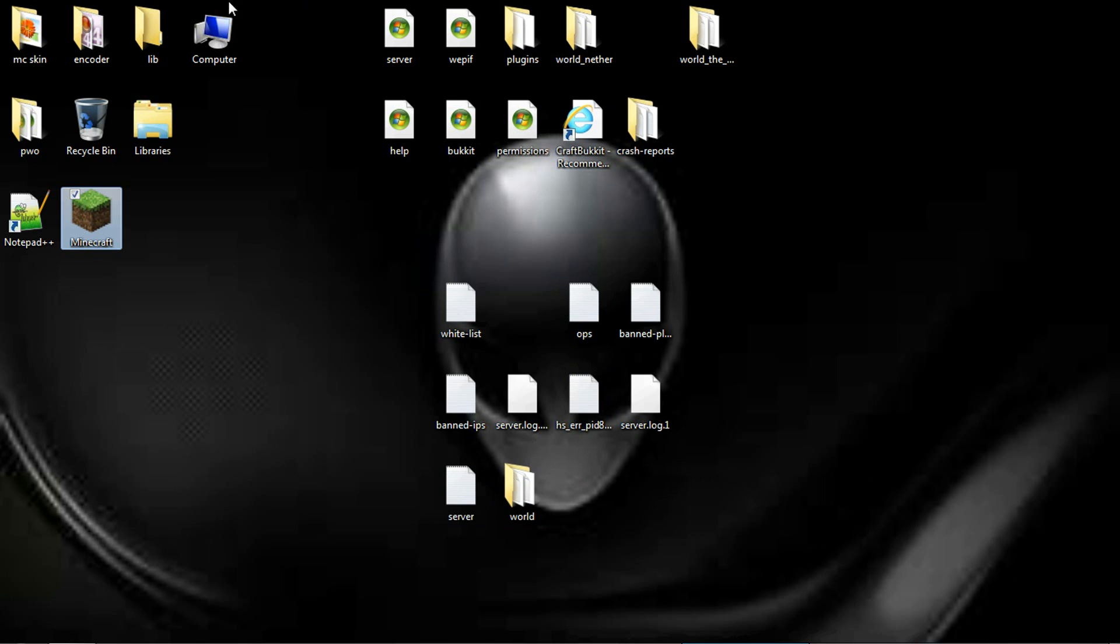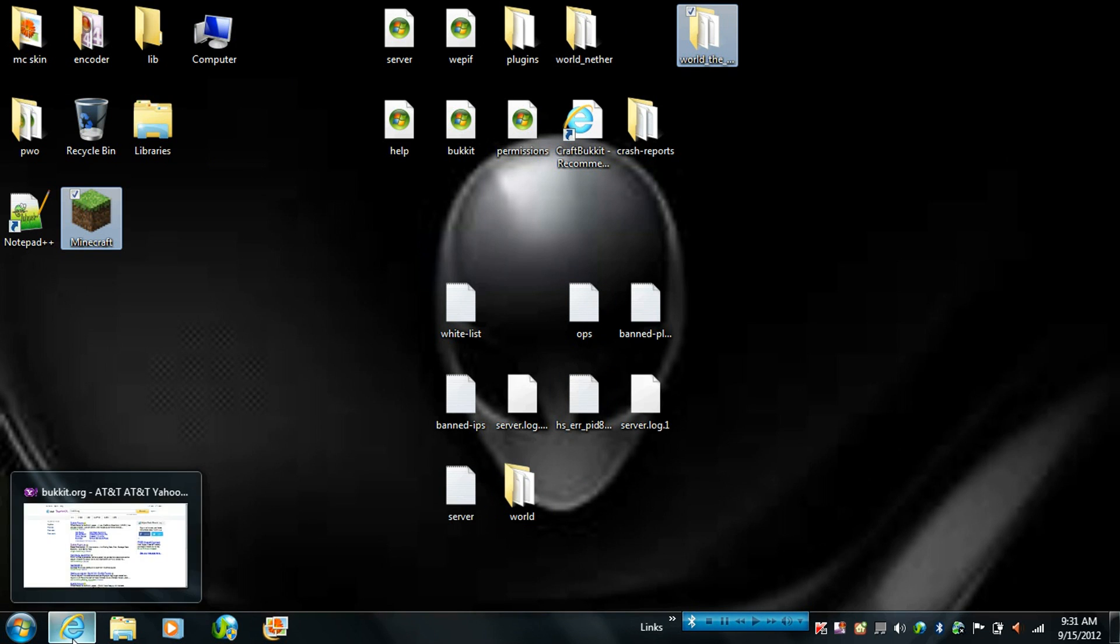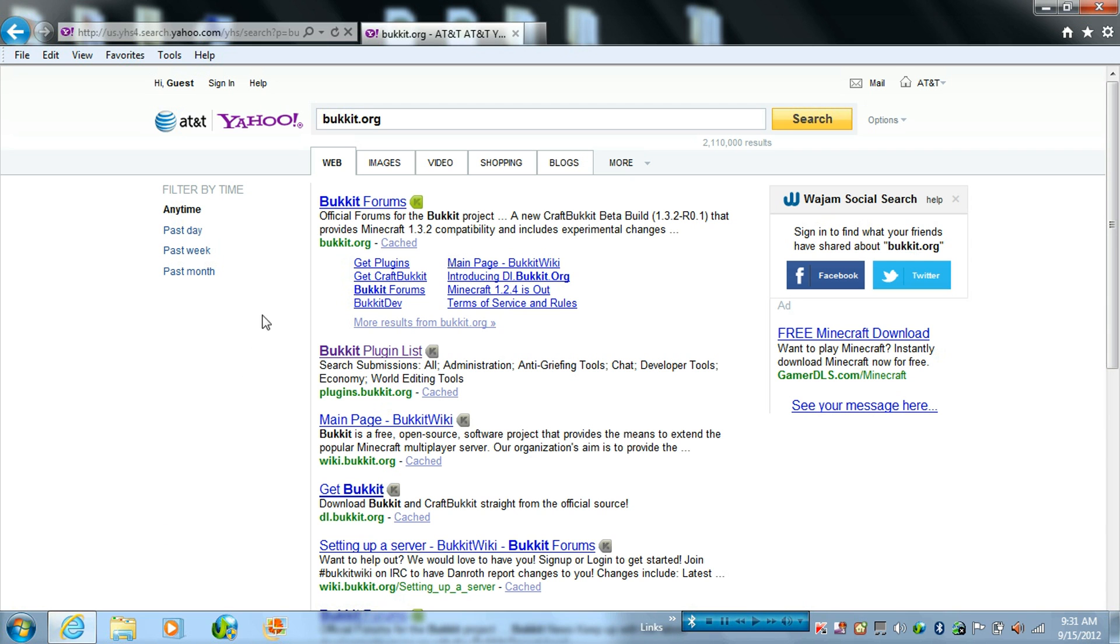But for Bukkit, it adds these. So I'm going to show you today what you need to do to download a Bukkit server.